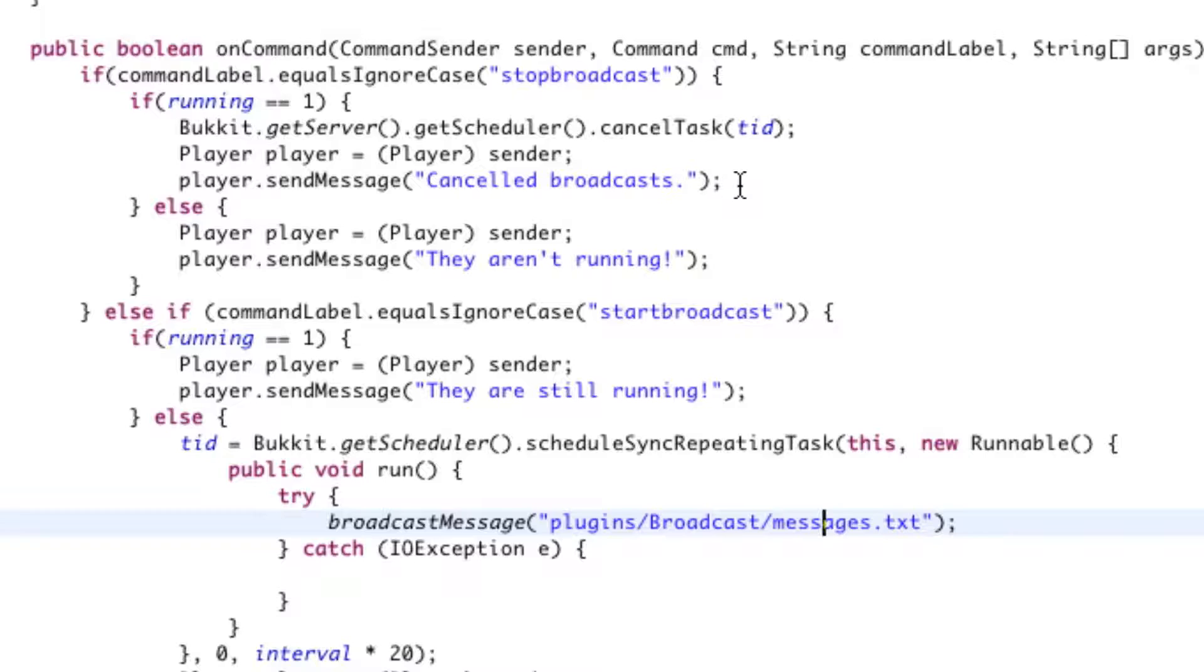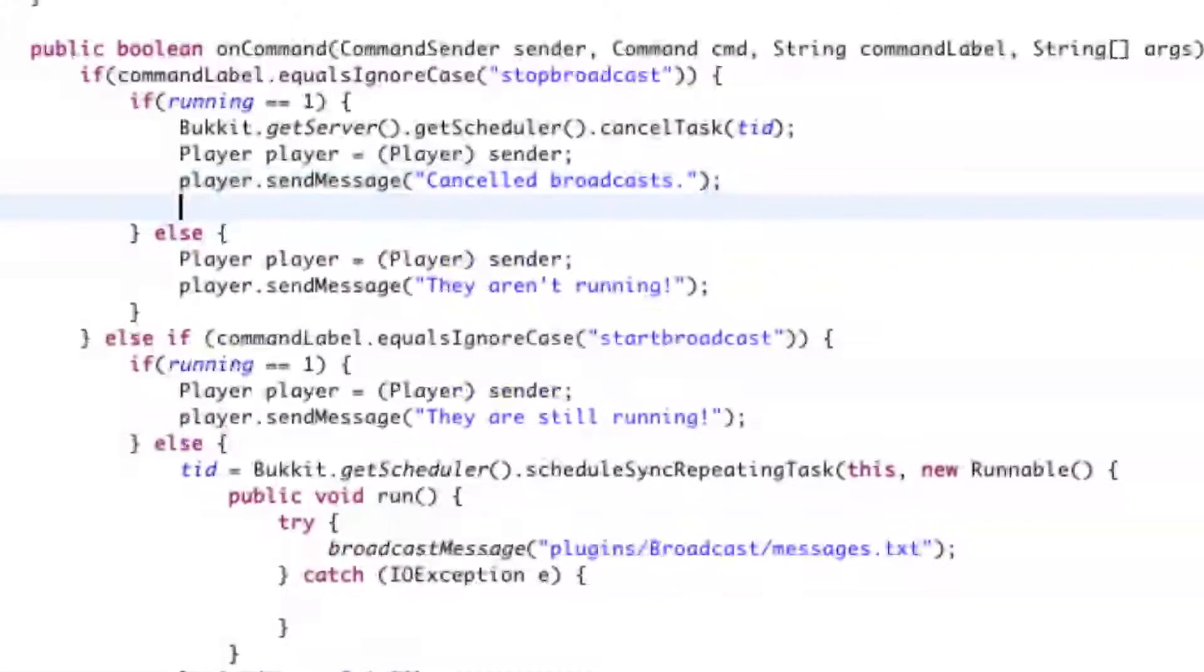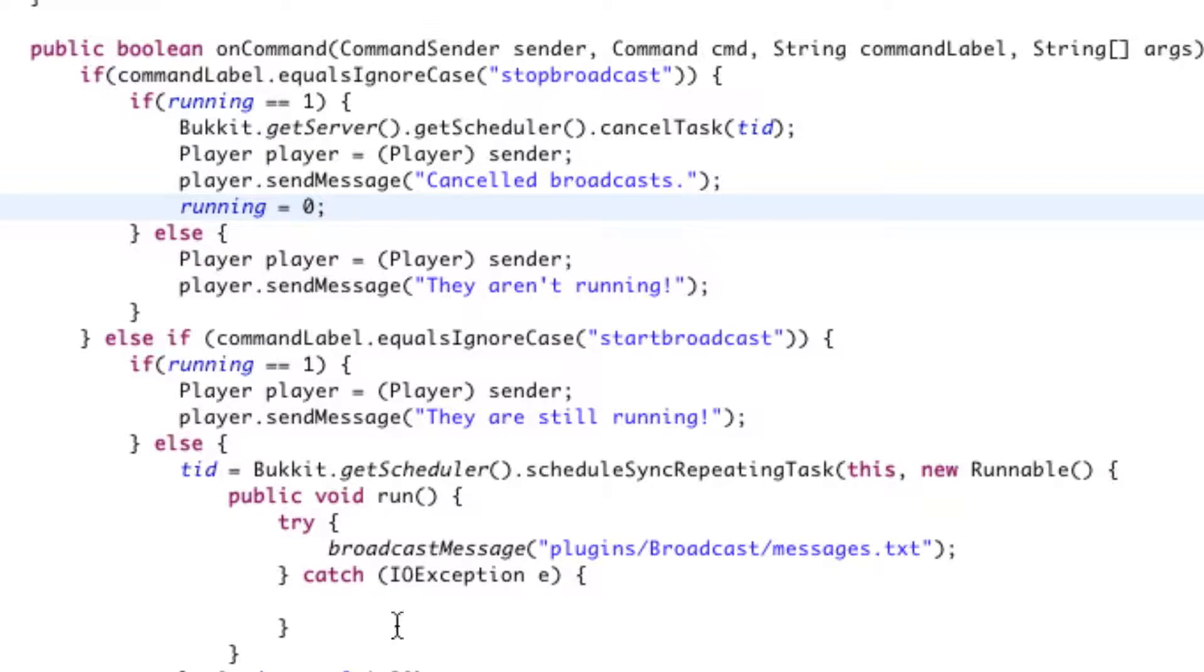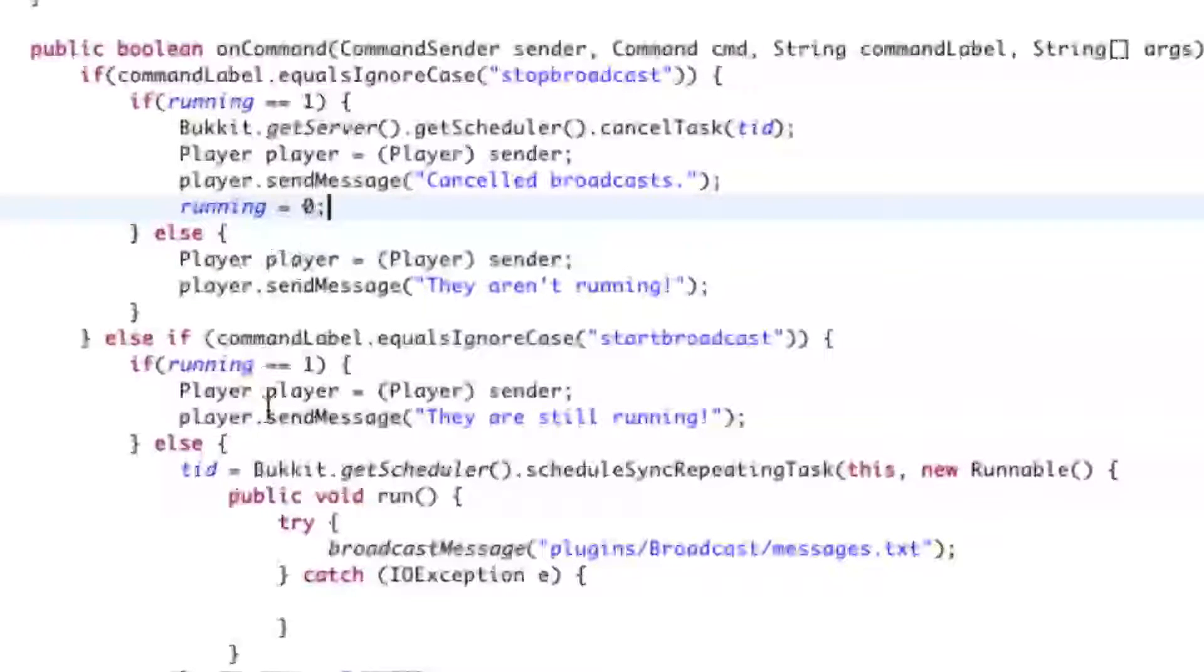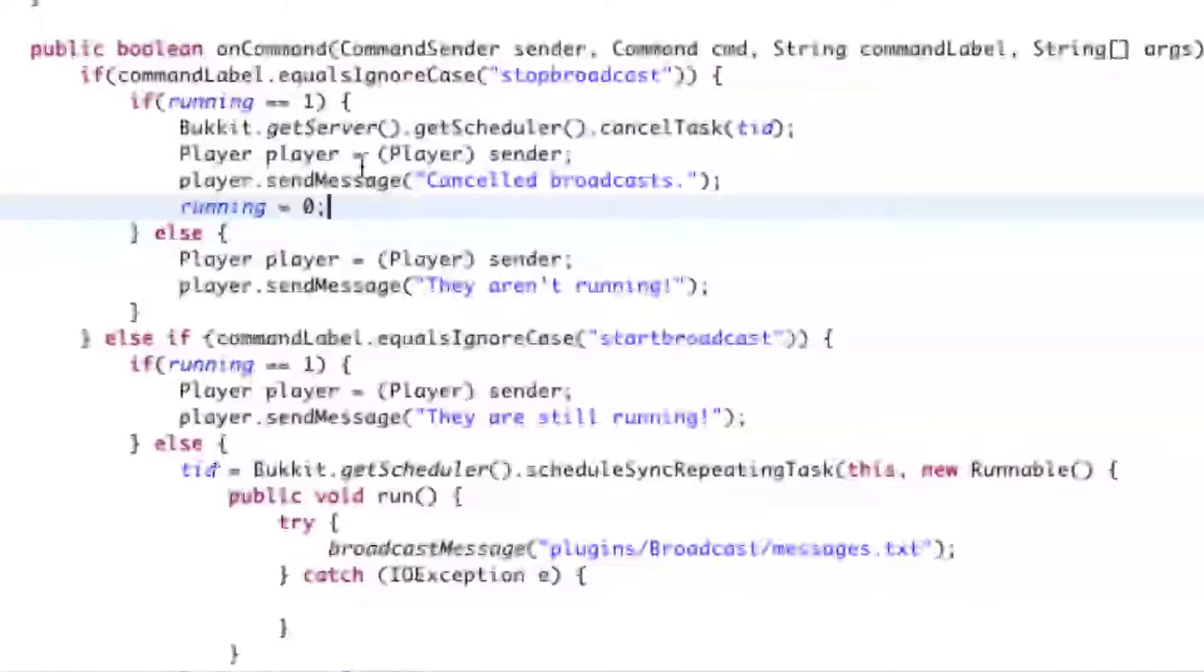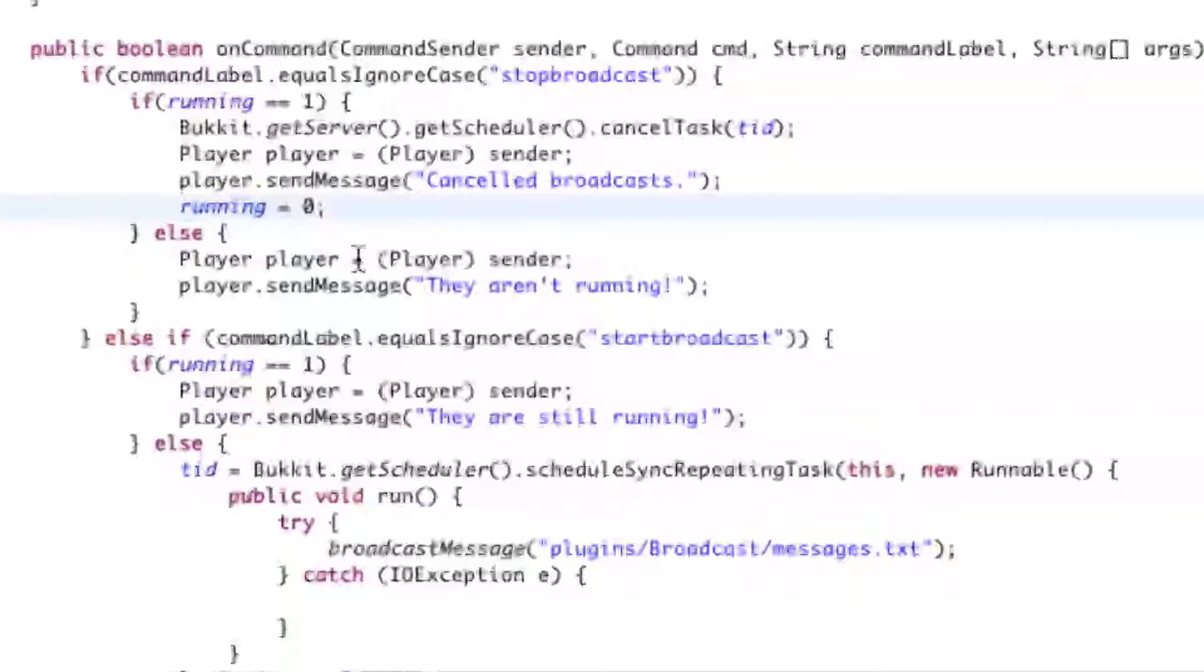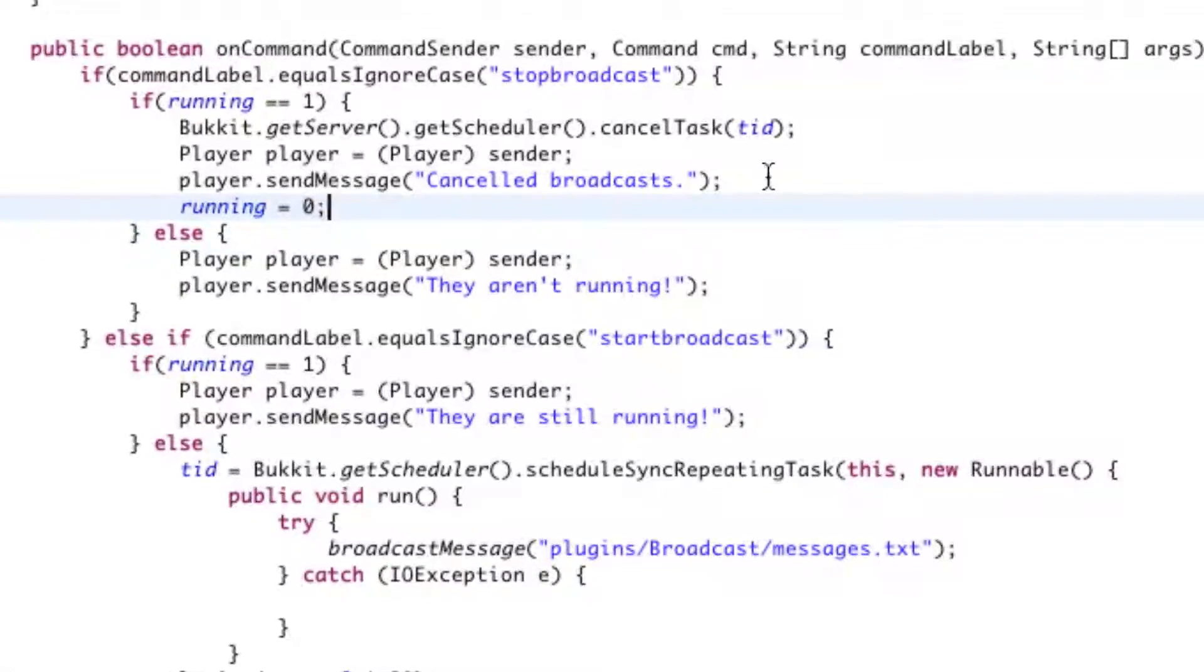So, right under cancelled broadcasts, say running right here on line 77 for me, running equals zero. So that way, when we're saying if running is equal to one, there's a chance that when we cancel it, it will be saying that it's actually zero. So that way, we can tell if it's running or not.